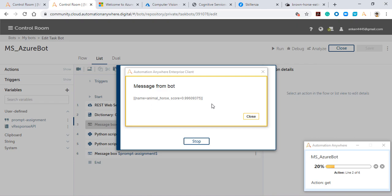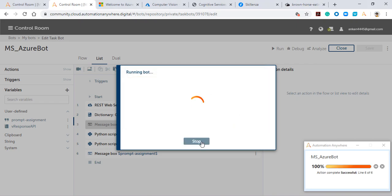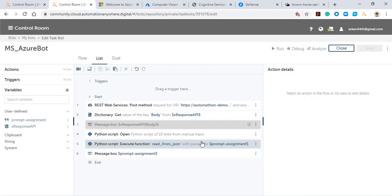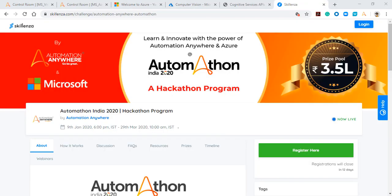And now we can see the response from the API—it has been filtered out for us, and we're only getting the name and score. In this way, you can use this as a piece of the puzzle to solve your whole puzzle and create an end-to-end use case which may help you win Automaton India 2020. That's it. Wish you all the very best for the Automaton program. Bye-bye.